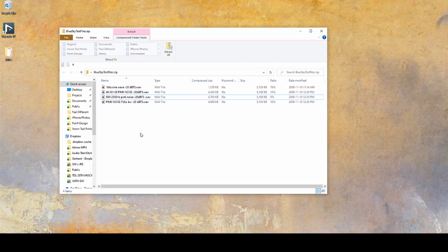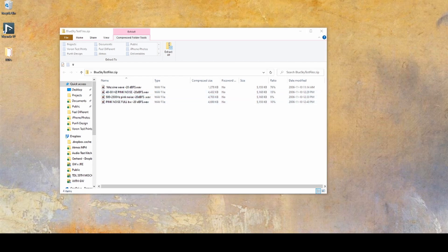In this case you'll want to use the 500-2500 pink noise file. You can generate this yourself using a noise generator, but I like to just keep this file on hand.